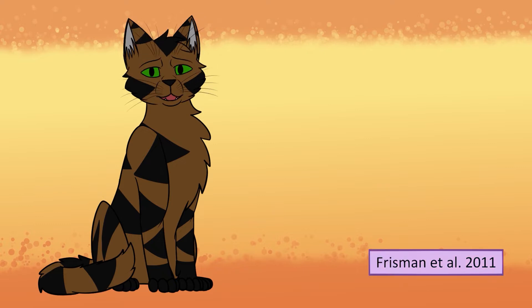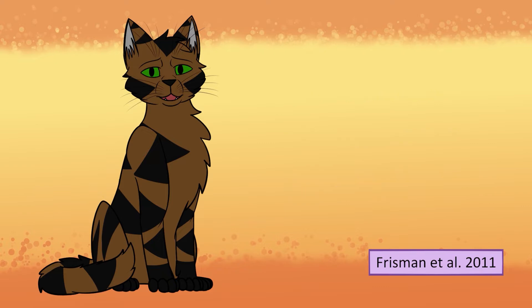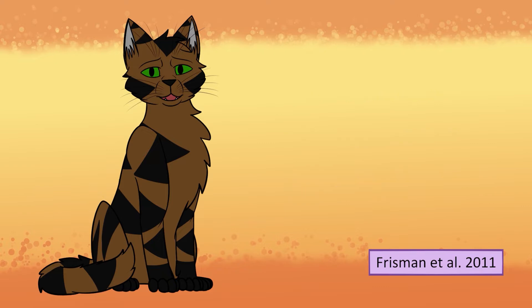A 2011 paper cited that the best ways to control population growth include having fewer births with more adults, having more juveniles but not many of them live, and having very high-density population, which could cause stress for the would-be mothers. Juvenile survival rate is the most common means for controlling population size.